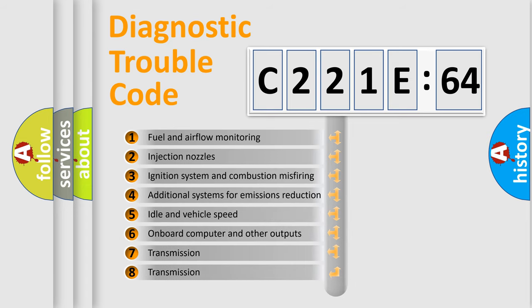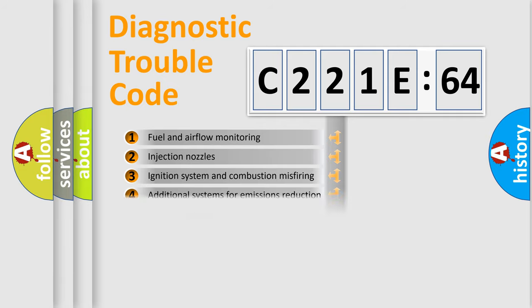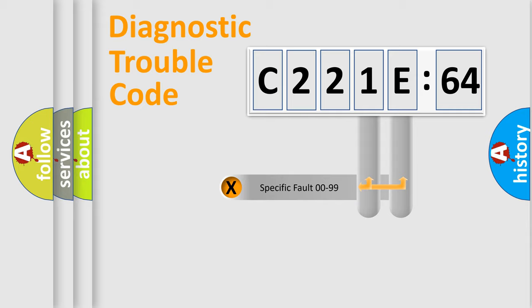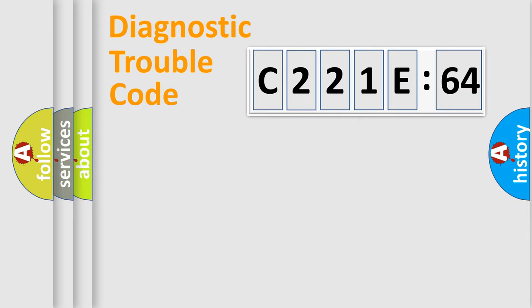The third character specifies a subset of errors. The distribution shown is valid only for the standardized DTC code.